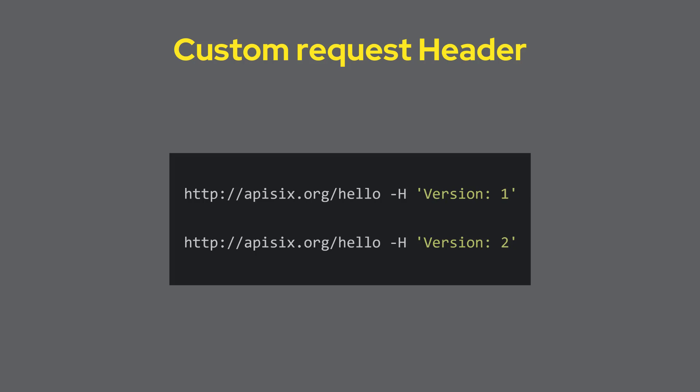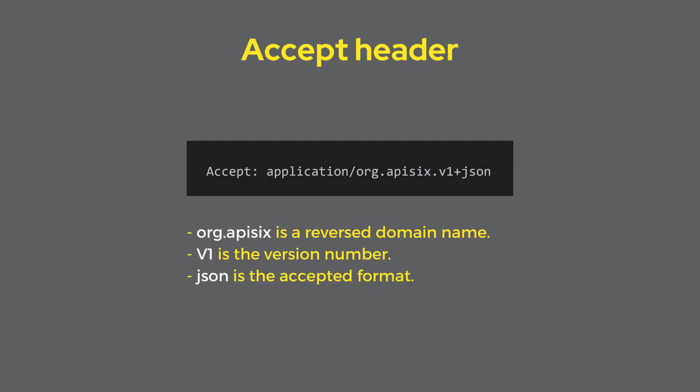Another more formal way: client applications can leverage the Accept header to communicate with APISIX to handle different versions. This can be agreed upon with client applications using a content type format that follows a pattern like reverse domain name and version number and format, such as JSON.